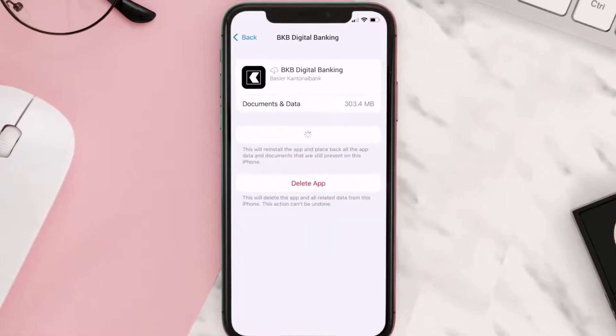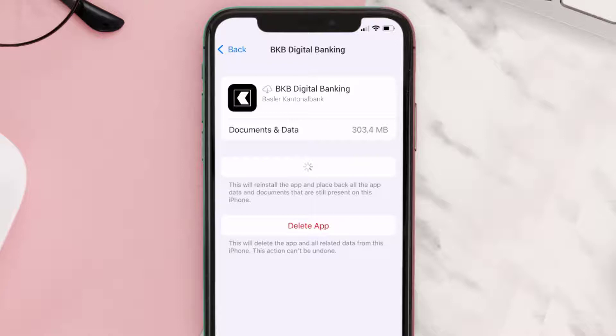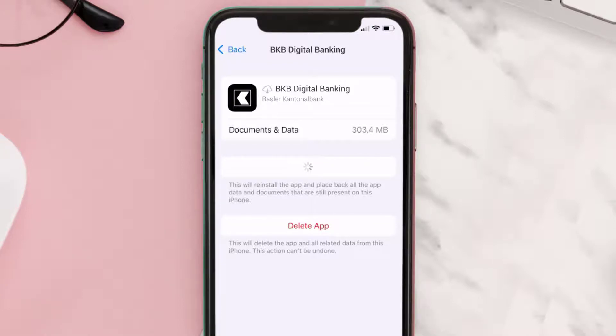Tap again to confirm. It'll take a bit for processing, and then a Reinstall button will show up — simply tap on it to reinstall the app.